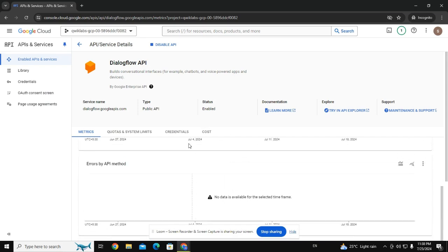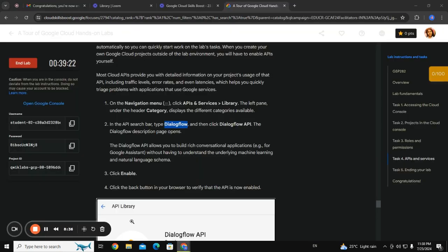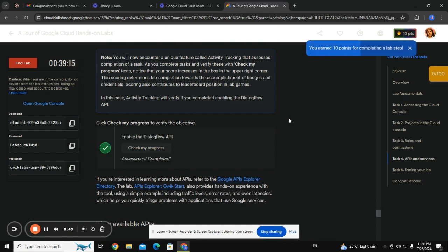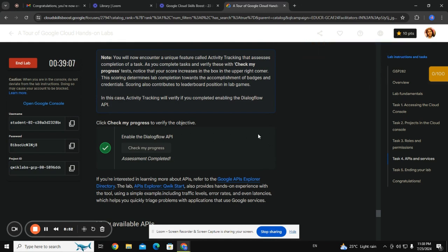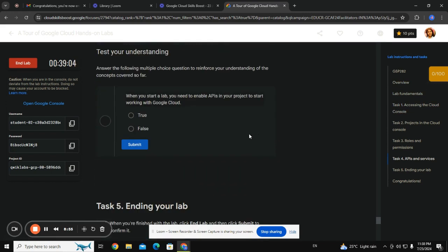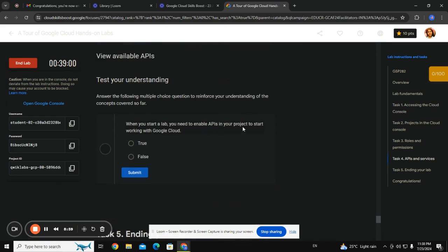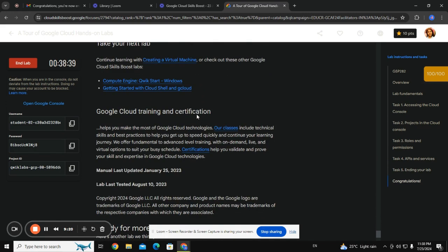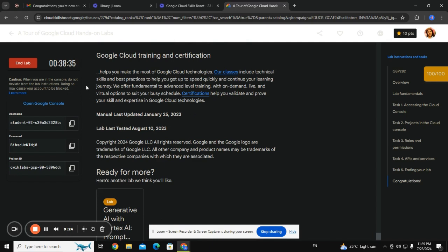It's enabled now. You need to go back and check my progress — the task is complete and I've earned some points. When you start a lab you need to enable APIs in your project to start working with the cloud. When you finish with the lab, click Submit and please rate each lab with five stars. Congratulations — we have completed the six-minute timeline.